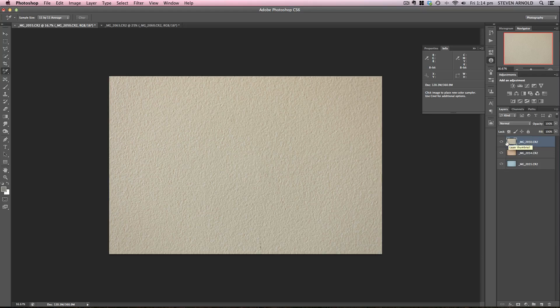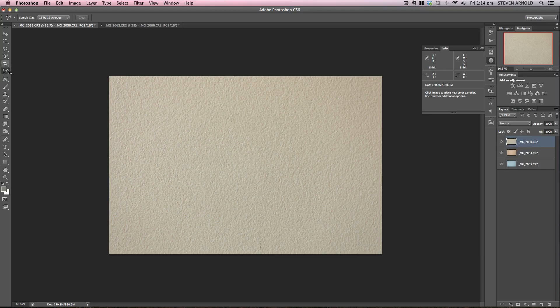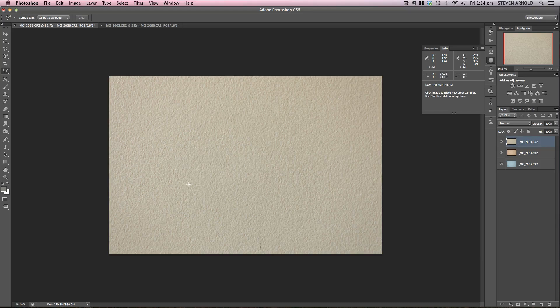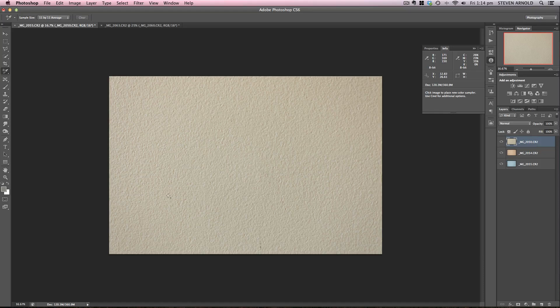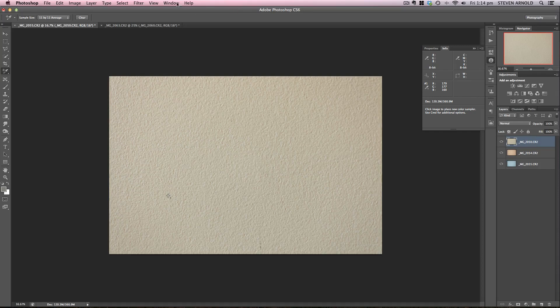The first part of this process is to grab my color sampler tool. I've got an 11 by 11 average sample size here and I'm just going to pick a point. Because this image is almost uniform in color and exposure across the frame I can pretty much pick anywhere on here to sample.